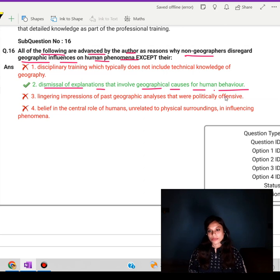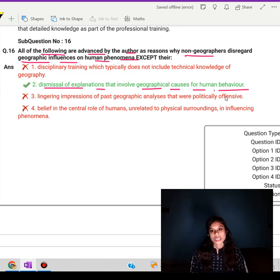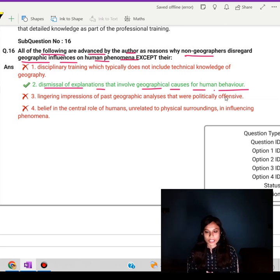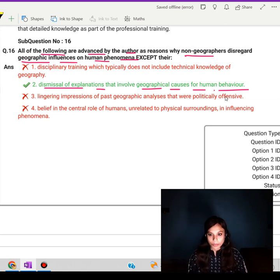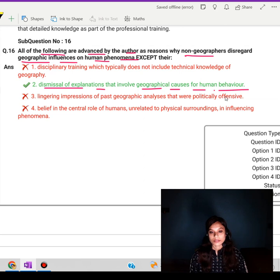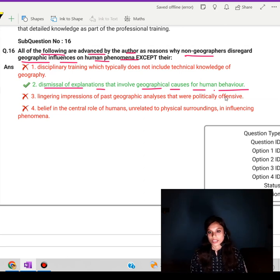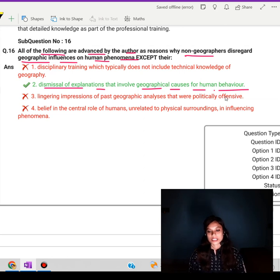The best thing you can do for understanding these kinds of paragraphs is to go through previous years' questions with solved answers. There are so many books available in the market — online and offline. Read a bit more than usual, because these paragraphs require a lot of reading to understand properly. That would be my recommendation. If you want to join our classes, all the details are in the description box below this video. Thank you for being with me till the end — let's meet again in the next videos.